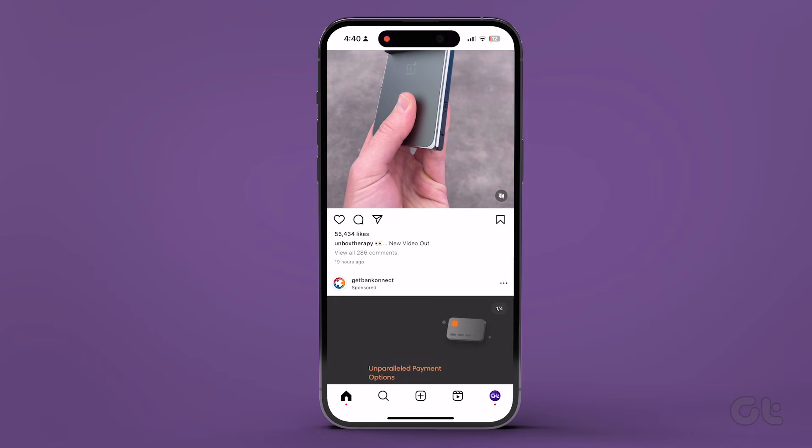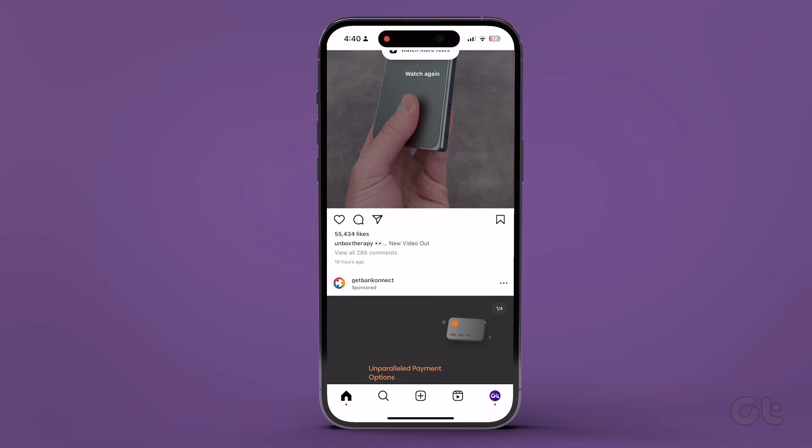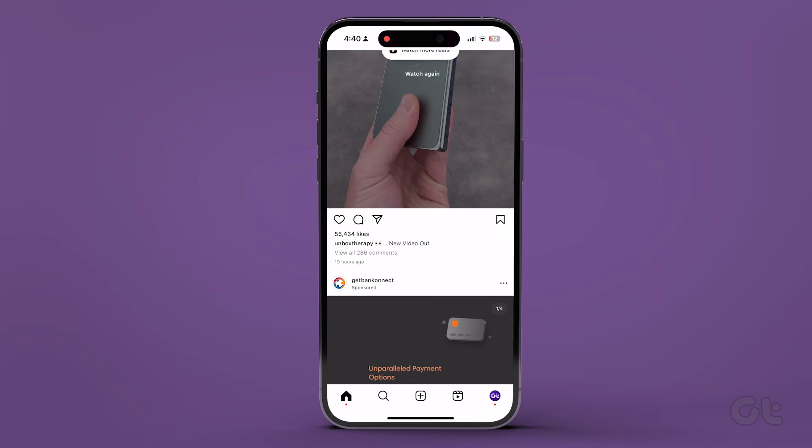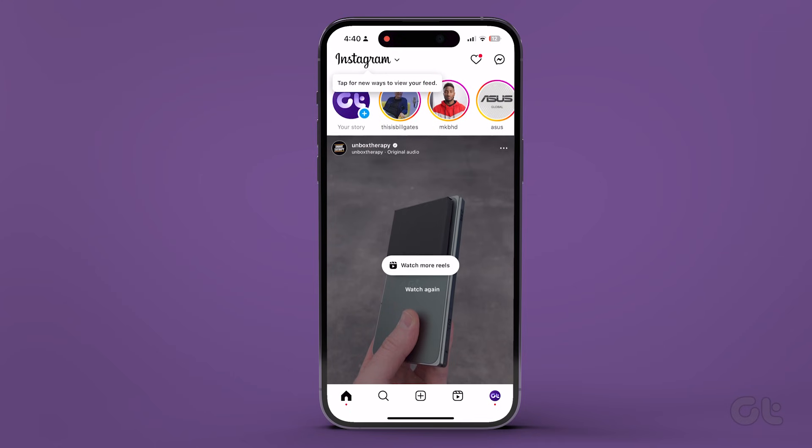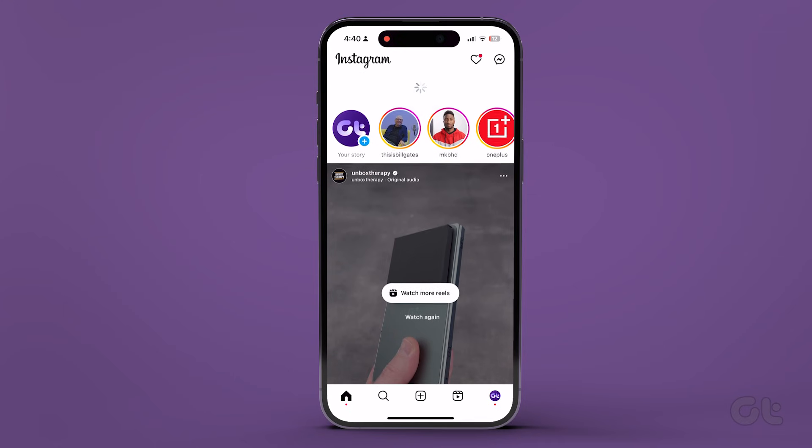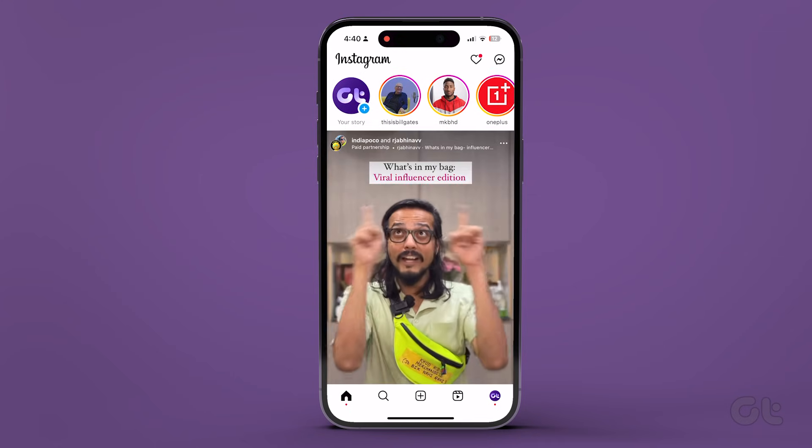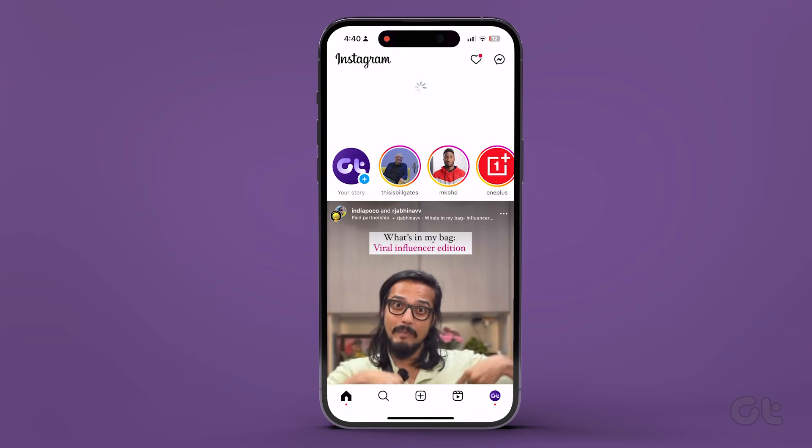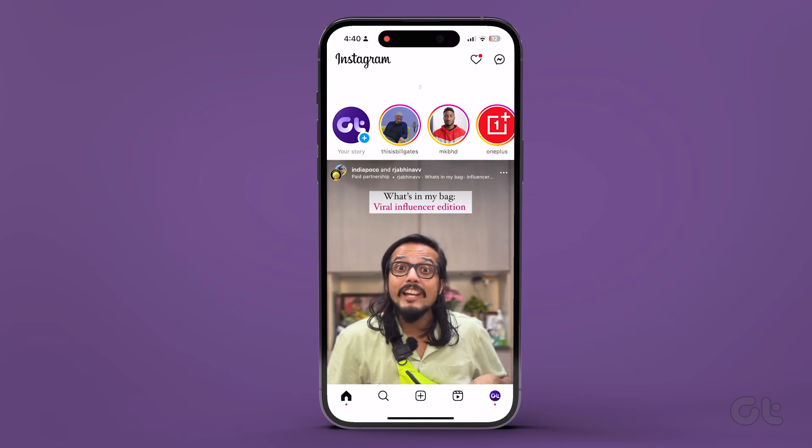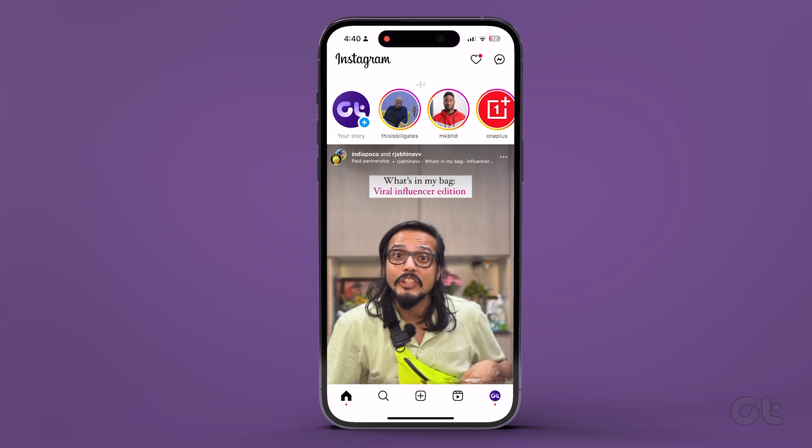To refresh the feed, tap and pull down the feed, and wait for a second or two for it to refresh. Once done, proceed to see if you can see the unavailable story.